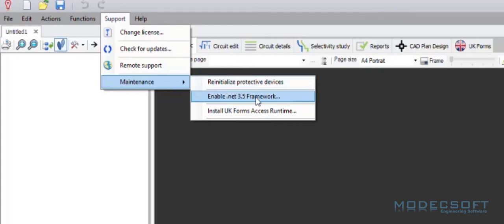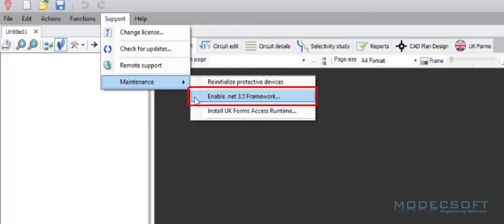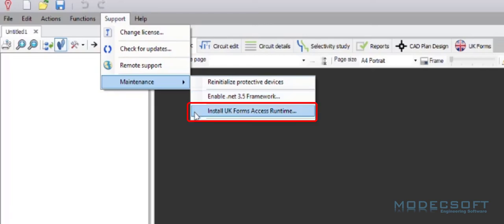You may receive a warning that you do not have the right .NET framework. Where you receive this warning, you will need to select this option and it will run the installation for the .NET framework in the background. If you are also planning to use the UK forms, you may also need to install the UK forms access runtime.